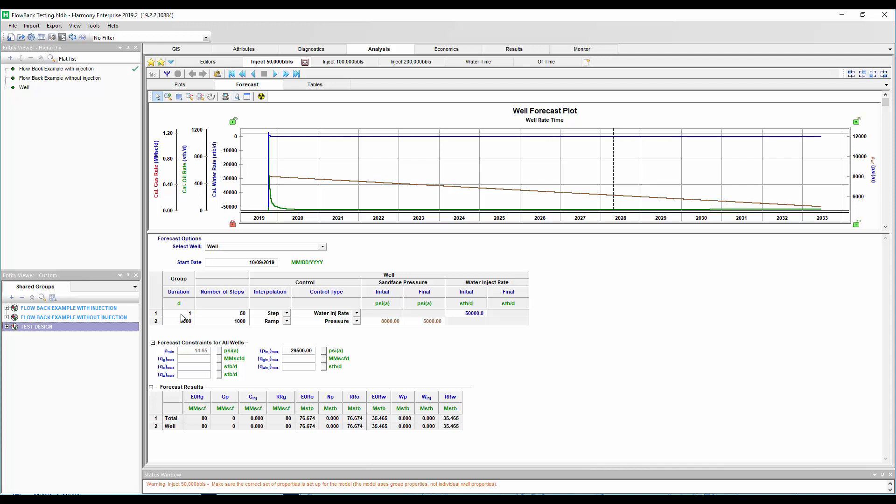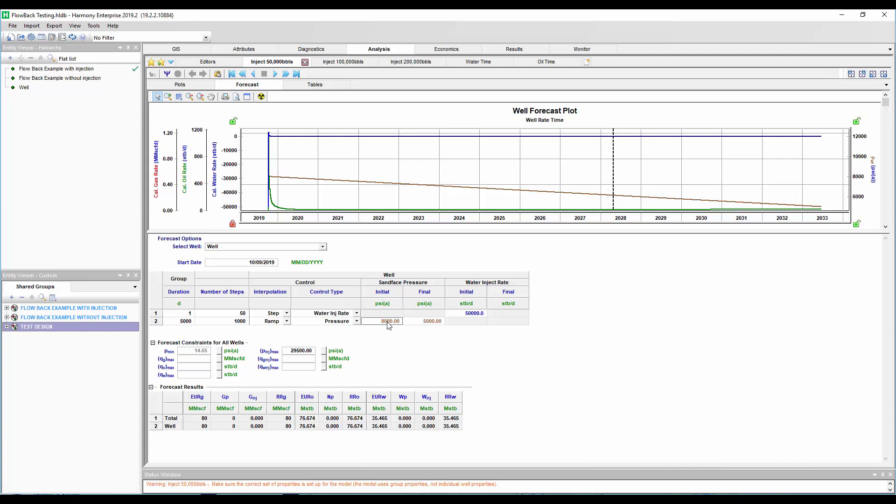So basically my first row is I'm actually scheduling this well to have water injected in it as the very first thing that happens, and I'm basically saying I'm going to inject 50,000 barrels of water per day, in this case over a period of one day. And then I'm going to turn the well on to production and operate it at a bottom flowing pressure that begins at 8,000 psi and gradually ramps down to 5,000 psi over about 13 years. So you can change this unit to day or months. In this case, it's day. So again, we're going to start with 50,000 barrels of water injection, and then we're going to turn the well on production.